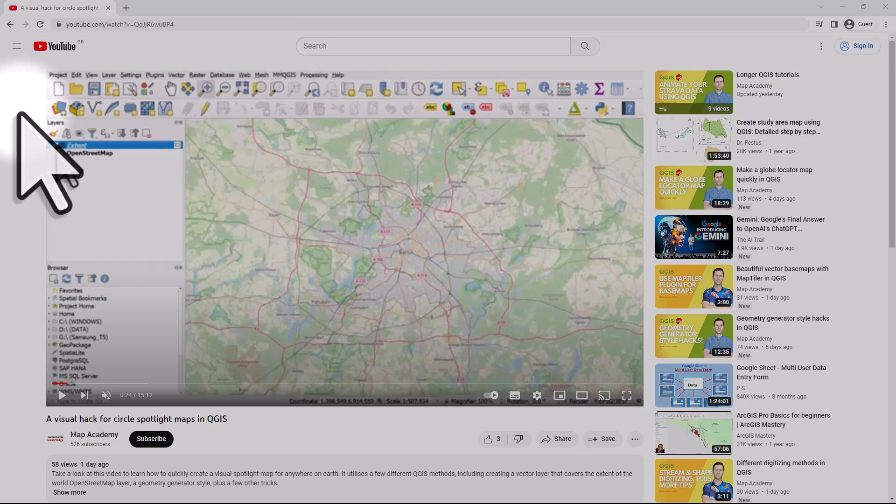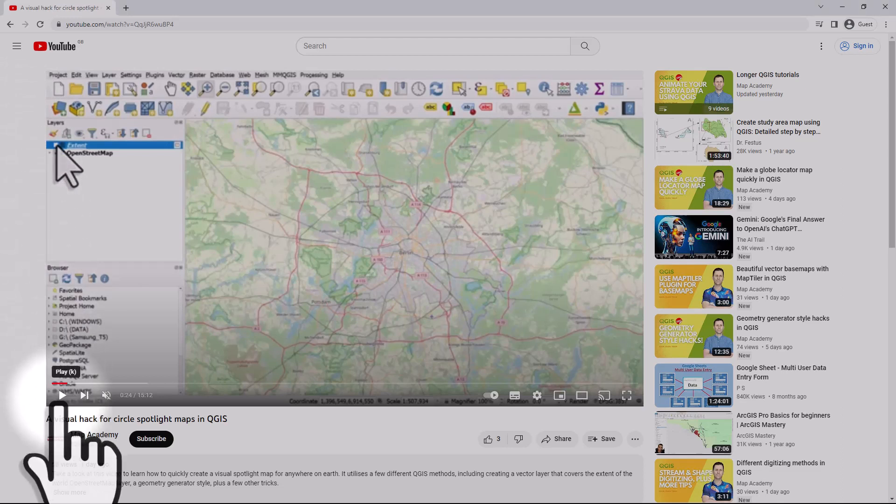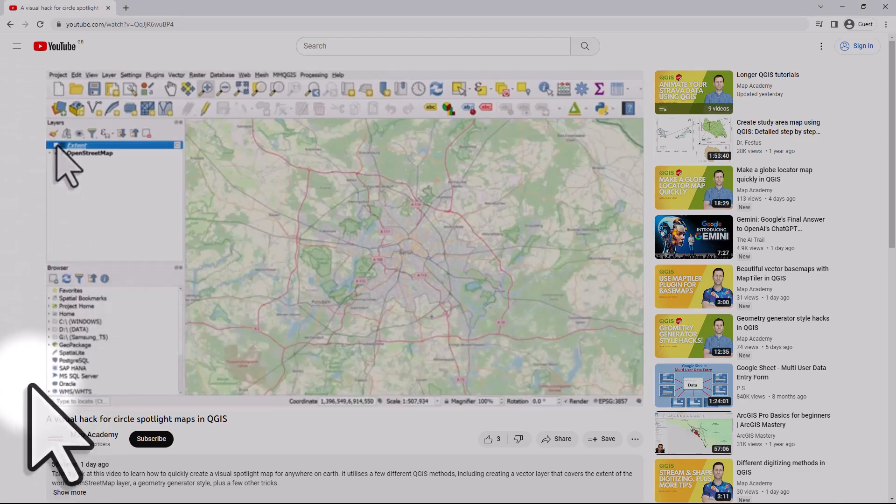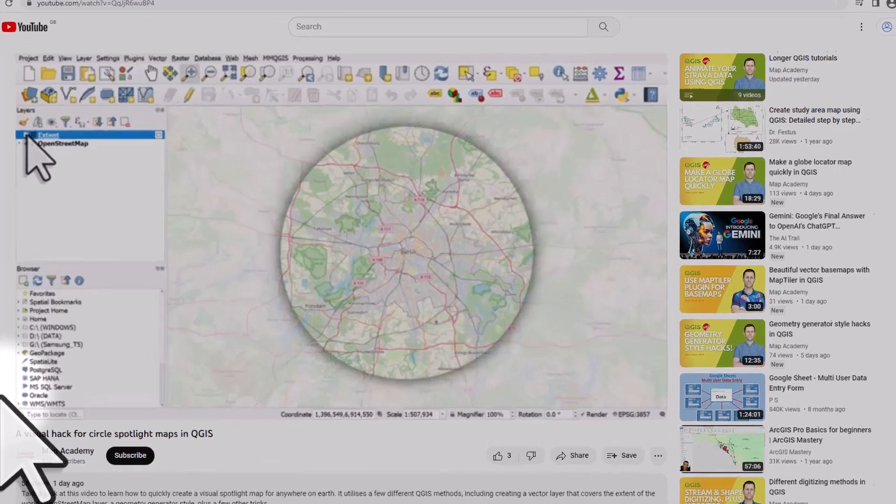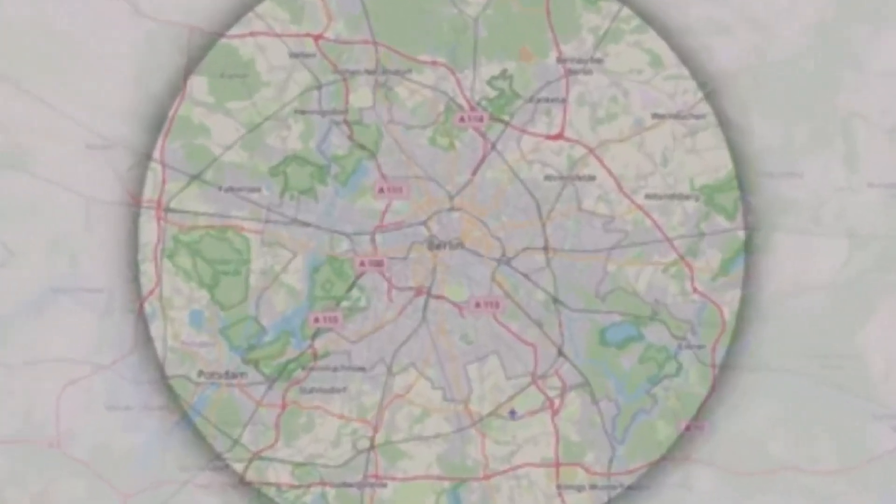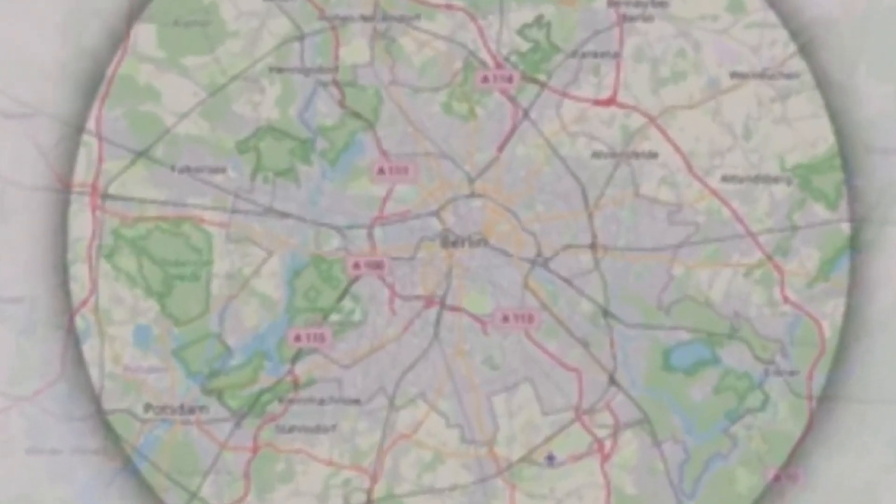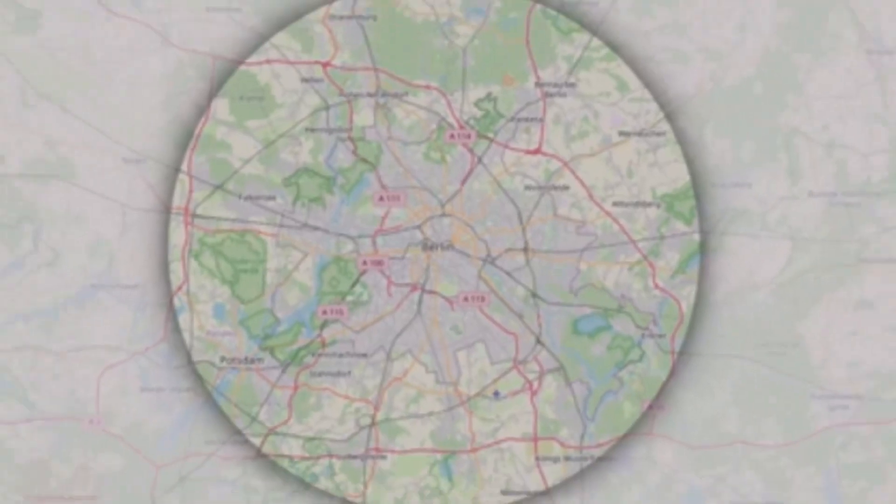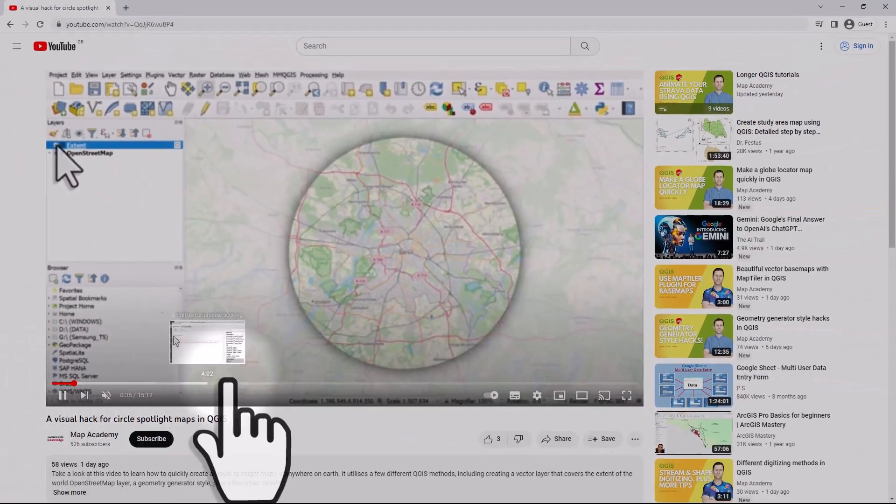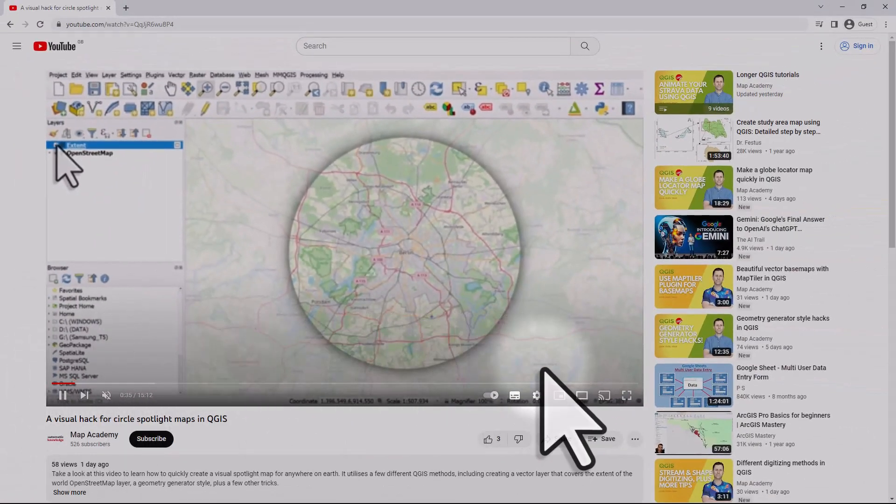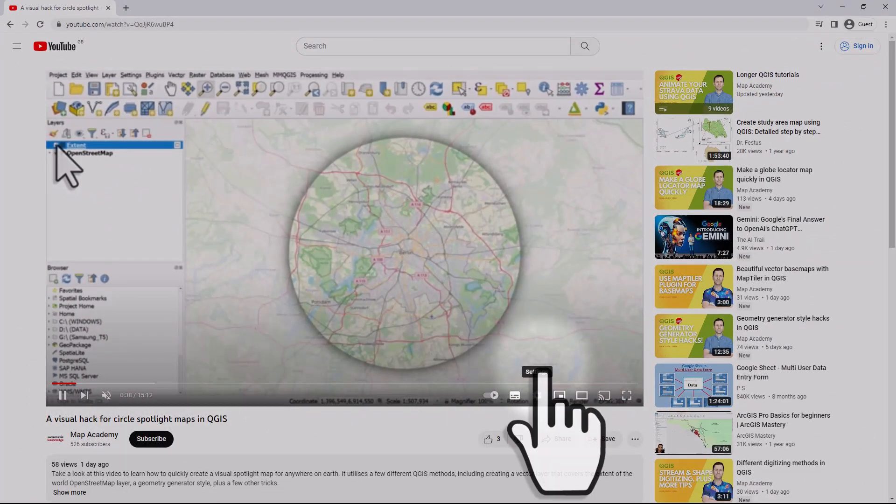Sometimes when you're watching videos on YouTube they can seem a little bit fuzzy. If I hit play on this one from my channel you can see what I mean - we can see the underlying map for Berlin but it looks a bit fuzzy. This is because sometimes in YouTube the quality settings will be on auto.